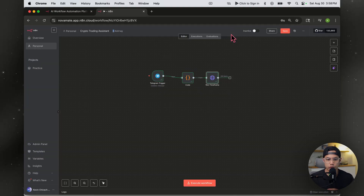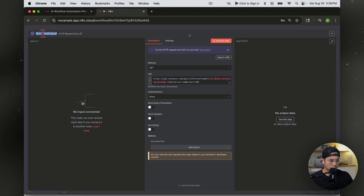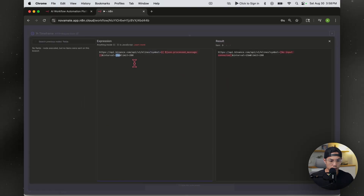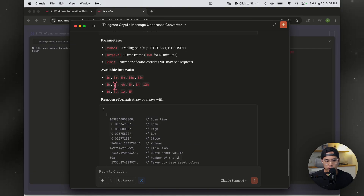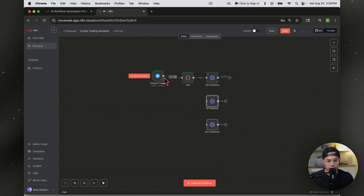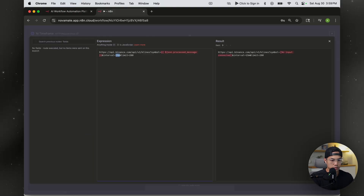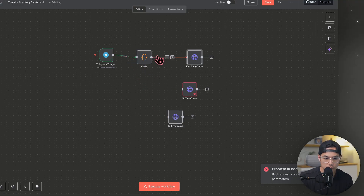Now that we have this node set up, let's set up the next two time frames — it's very simple. Copy this node and paste it two times. Open the first copy, change the name to the one-hour time frame. The only thing you need to change is the interval: going back to Claude, for one hour the value is 1h. For the second copy, we're doing the one-day time frame, change the interval to 1D — it's case-sensitive, so be careful. Connect both copies to the code node by holding and dragging.